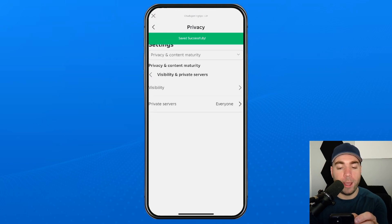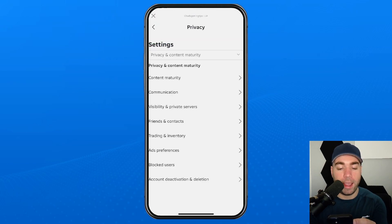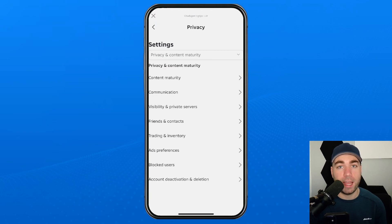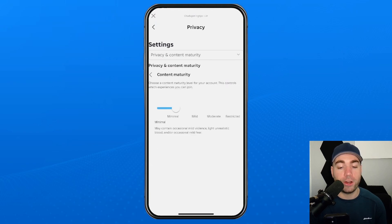Once you've done that, you can go back again, and once you're back in the privacy and content settings, we're going to select content maturity at the top.